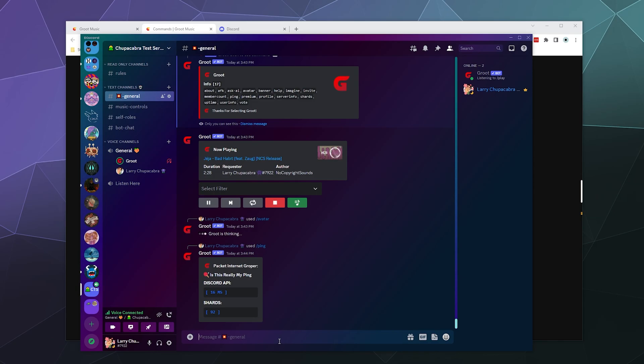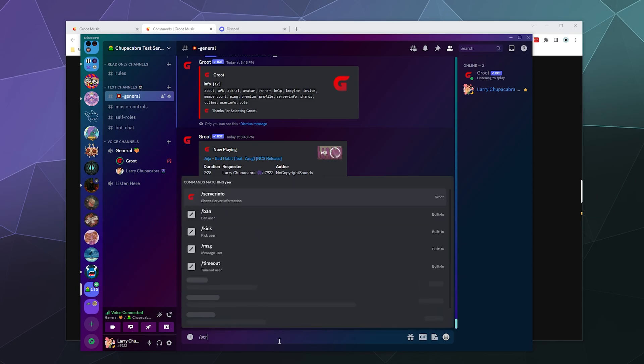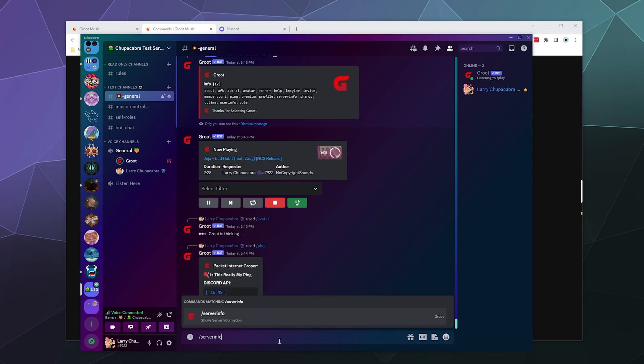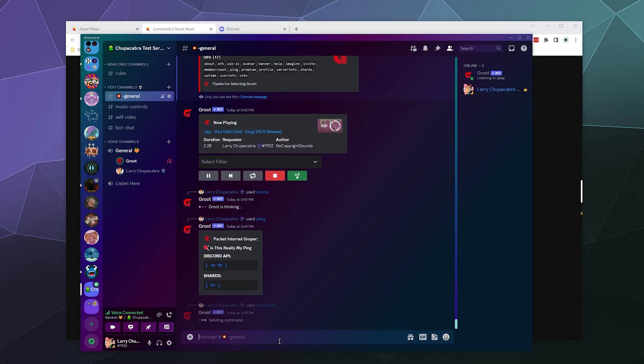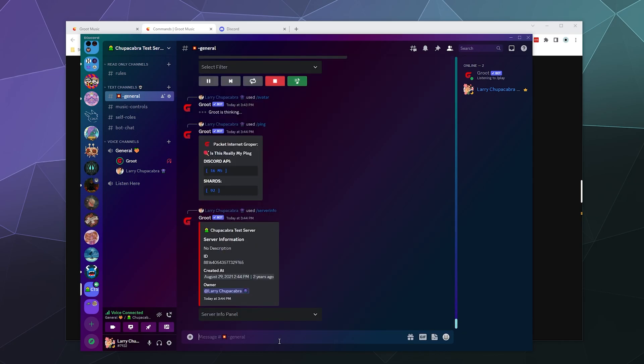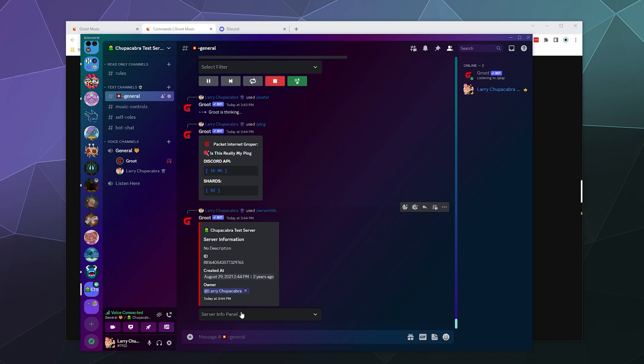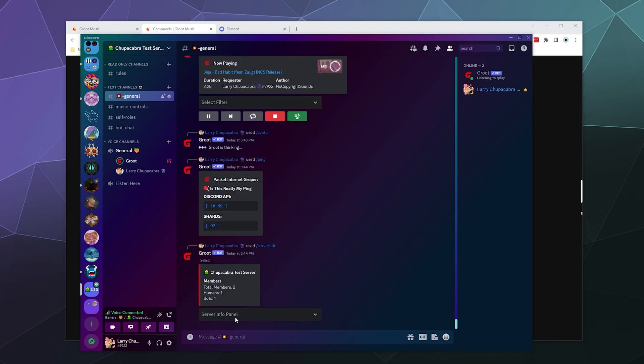We can look at slash server info. So this is the ID of the server we're on. It was created August 29th of 2021 at 2:44 p.m., two years ago. I am the owner and then we can see how many members are attached to it, which is just me and the bot.